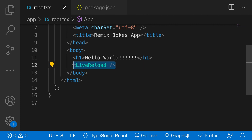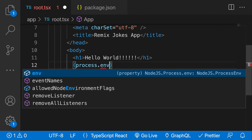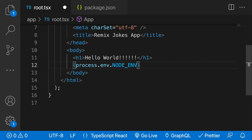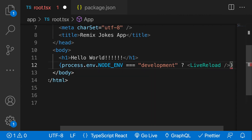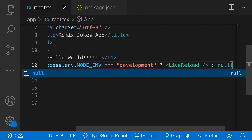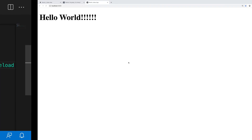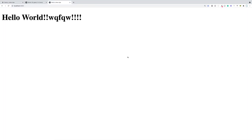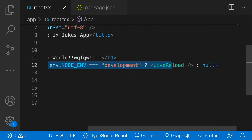One thing to note is we probably don't want the LiveReload component in our production application — only in development. We can use the Node environment variable to detect this: check if 'process.env.NODE_ENV' equals 'development', and if so render the LiveReload component, otherwise render nothing using a ternary operator. That way we won't get this component in production.